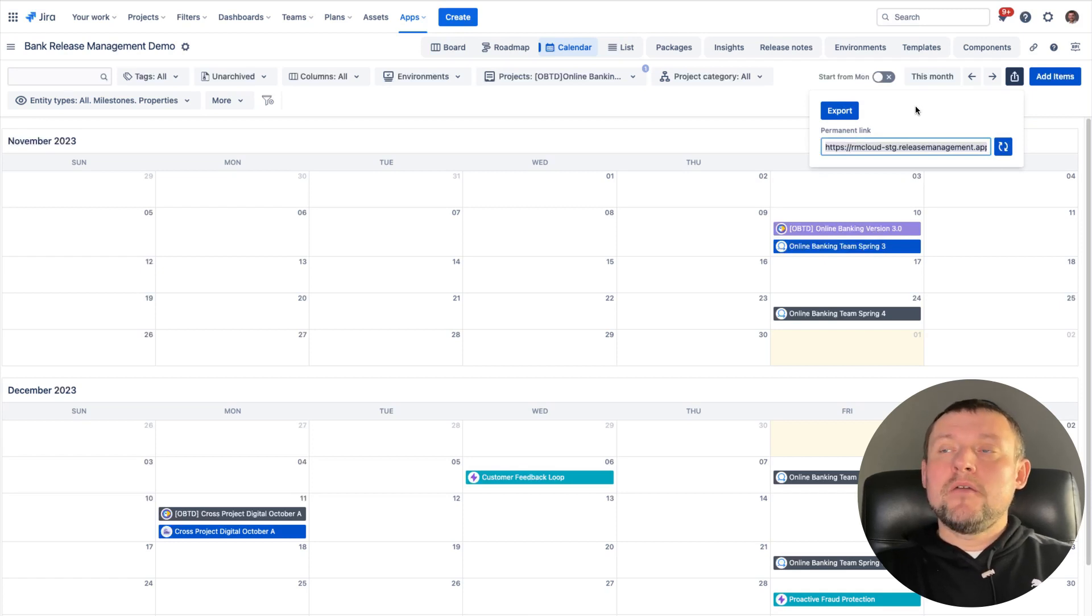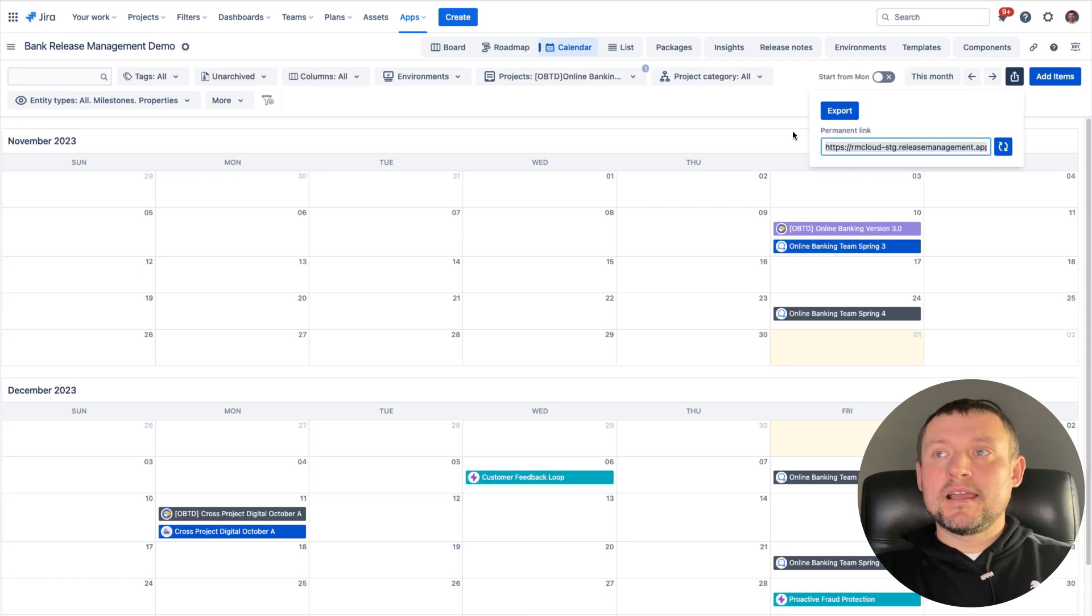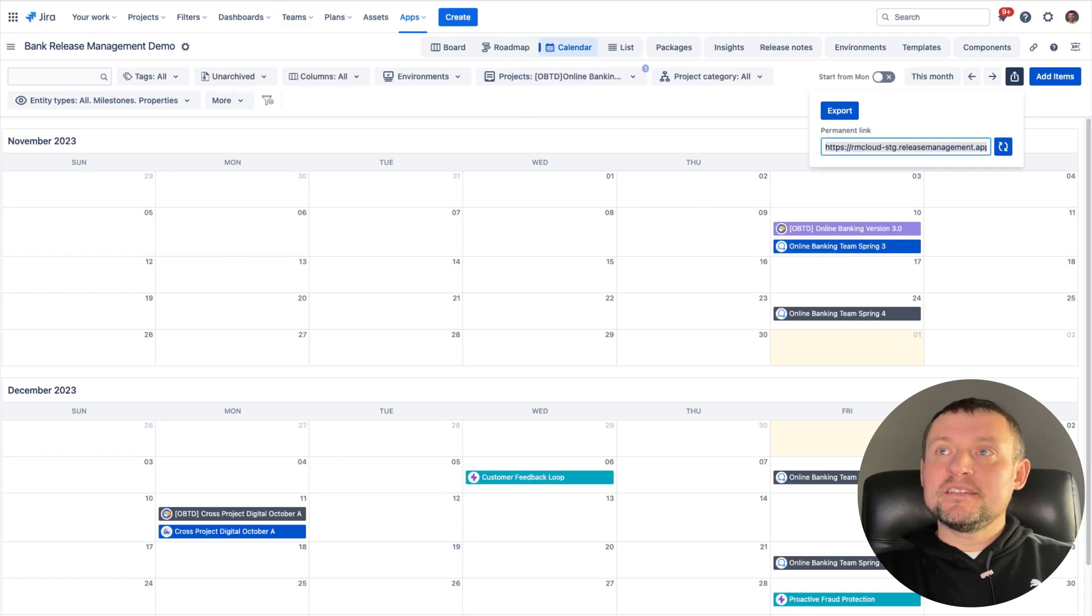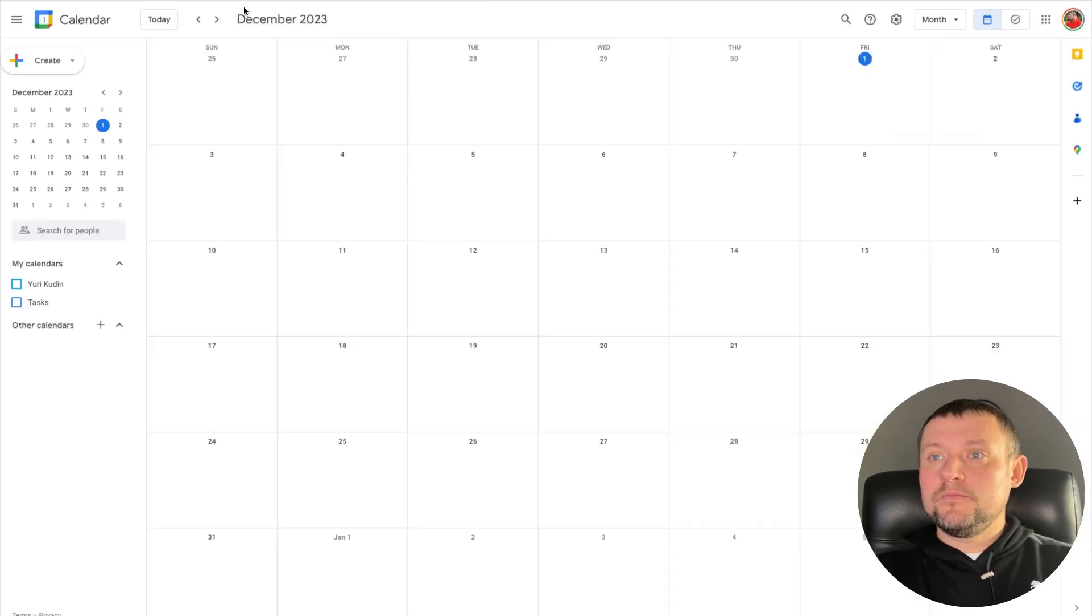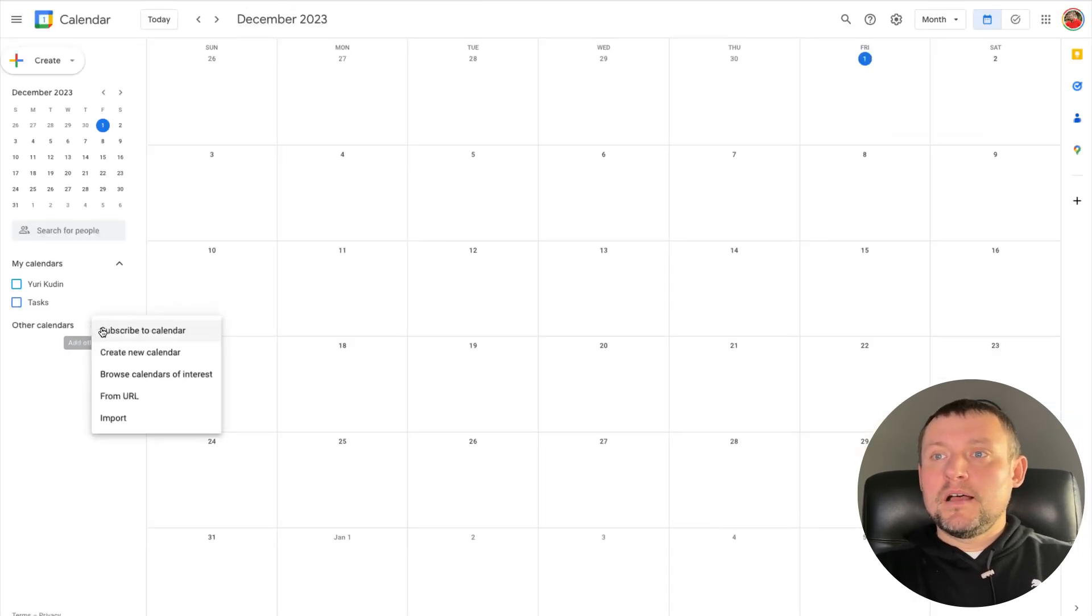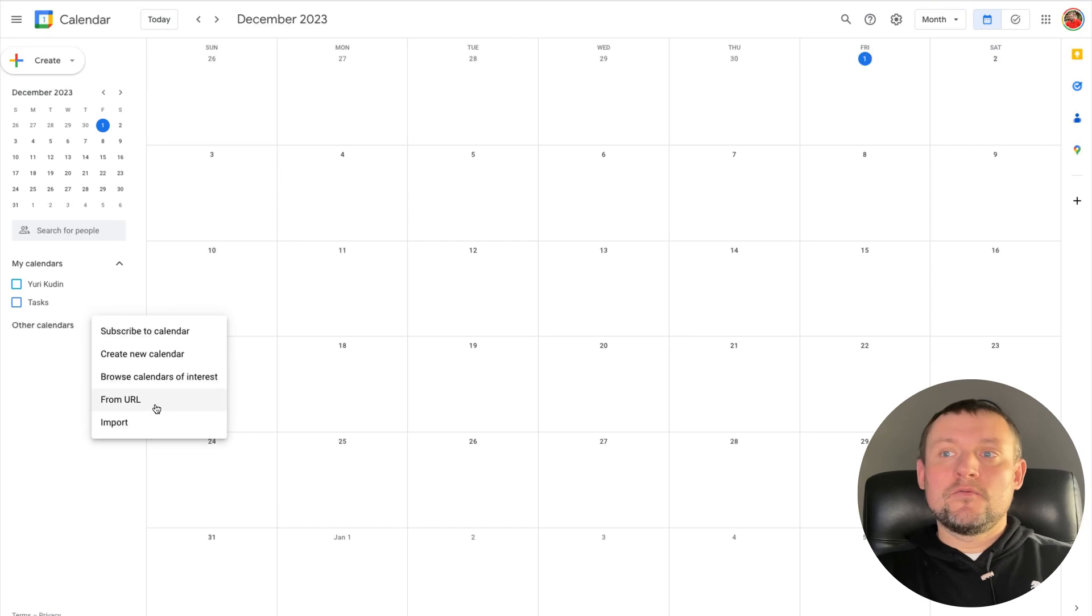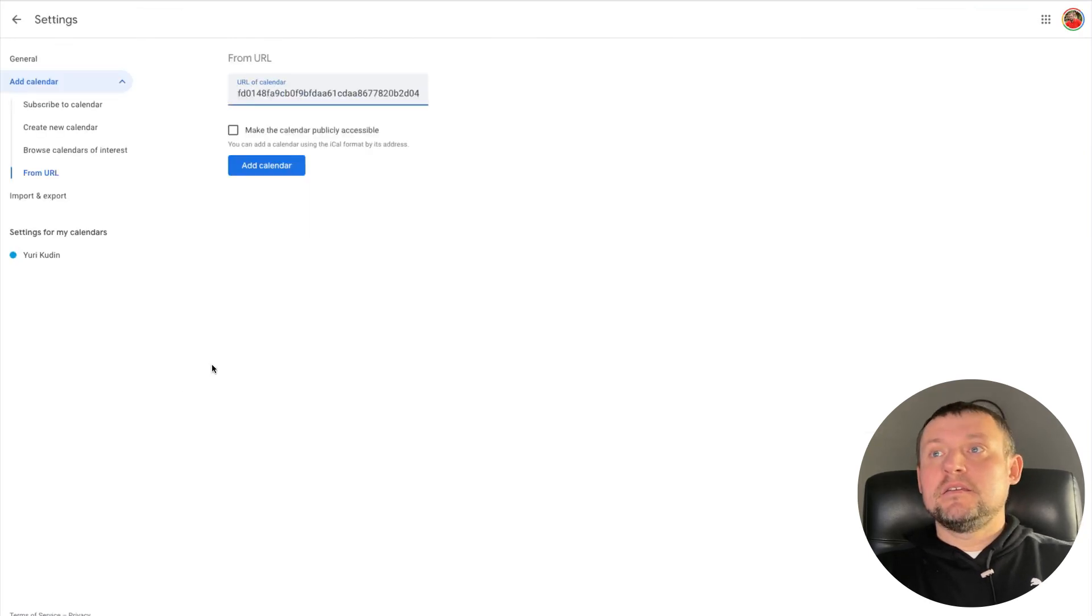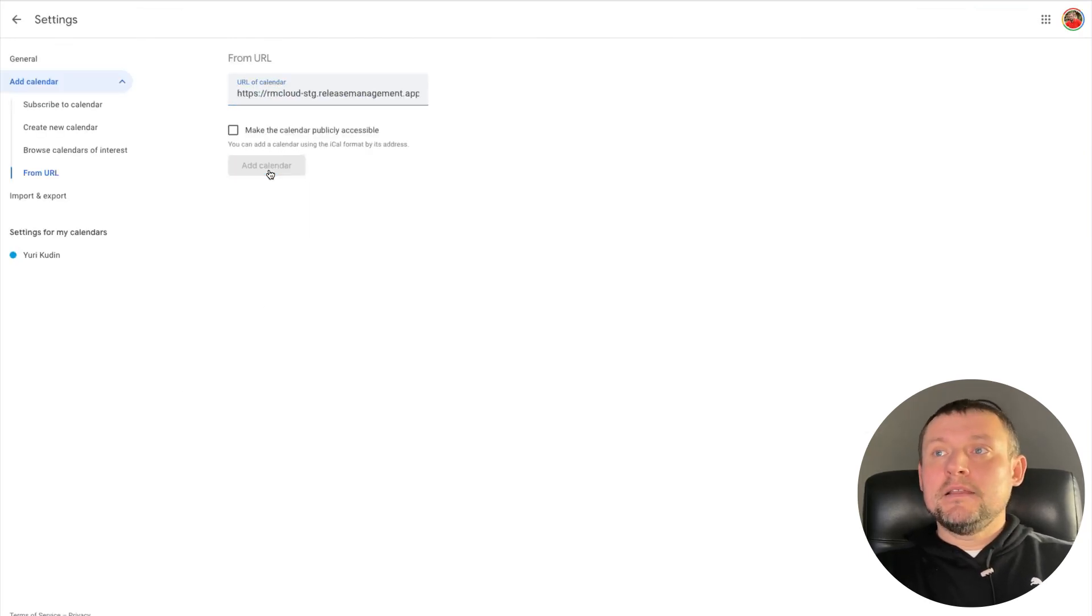I will do the next steps based on Google Calendar example, but for any other system, algorithm is absolutely the same. Let's open the calendar in Google, click plus new calendar from URL, paste URL which we just copied, and create new calendar.